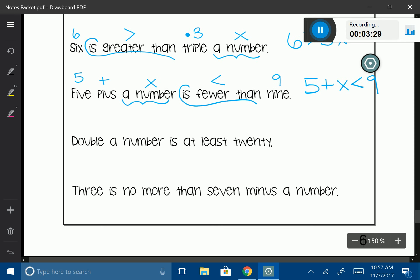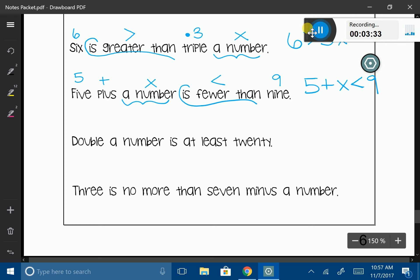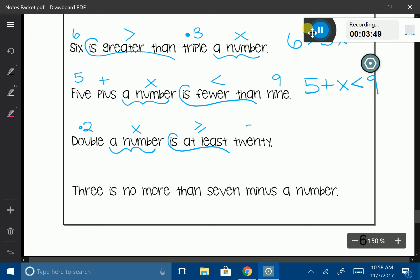Next: 'Double a number is at least 20.' Double a number is going to be 2x. 'Is at least' — we know that's an inequality symbol, and 'at least' is going to be a greater than or equal to symbol. So: 2x ≥ 20.